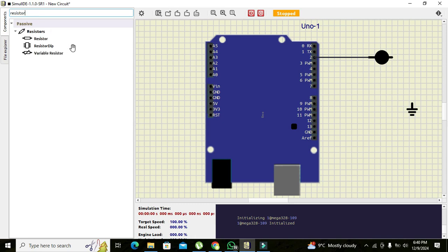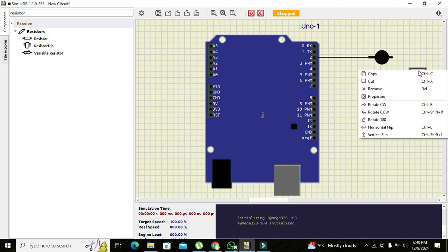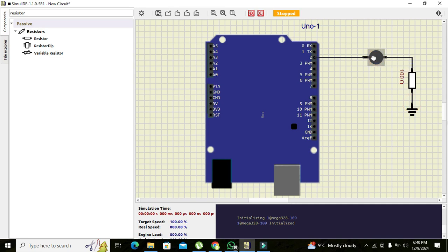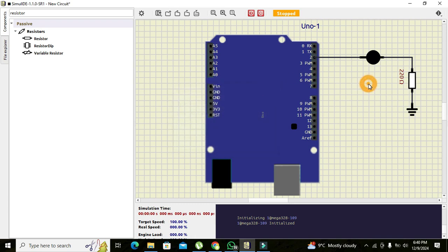Now we will take this resistor, click on it, and click on rotate clockwise. We need to connect it with the ground and with the cathode pin of the LED. We can change its value to 220 ohm. 220 is enough for us. Now our circuit part has been done.